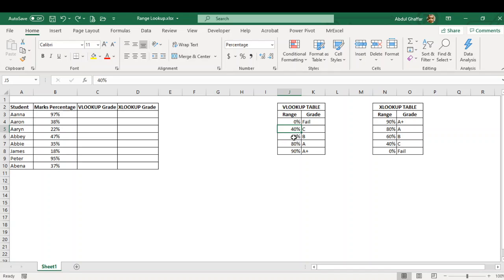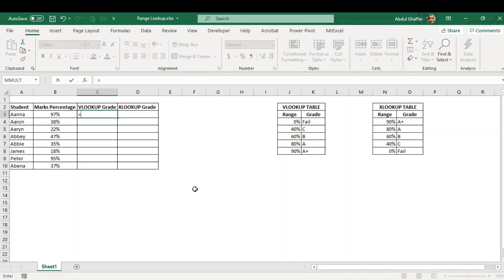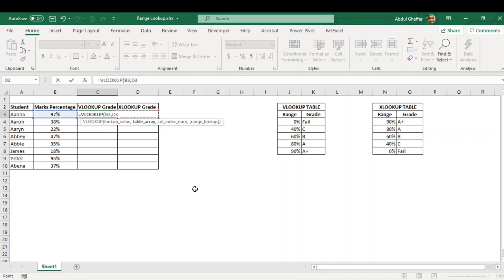If it is not sorted in this way, the VLOOKUP result will be incorrect. So keep in consideration that whenever you are doing an approximate match, the lookup table has to be sorted A to Z or smallest to largest value.